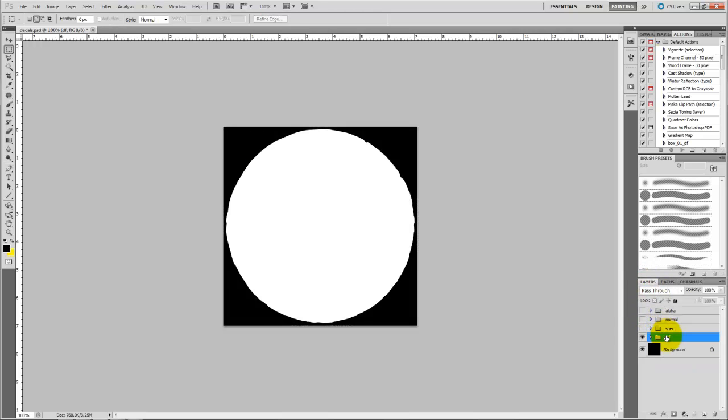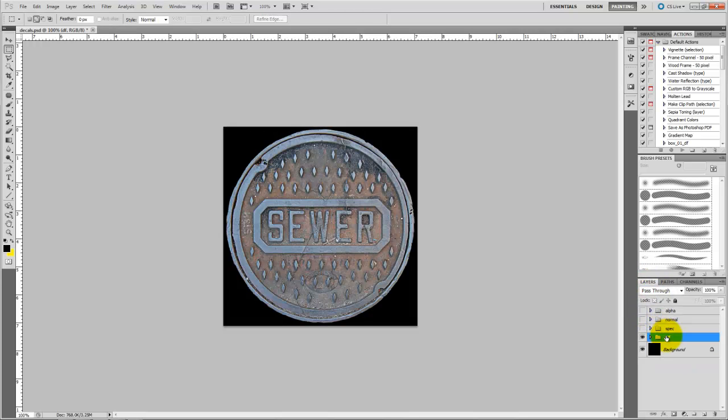Now you can save your diffuse with that alpha channel information stored in the image. Remember that you need to save all textures that you are importing into UDK as targas, and the resolution has to be in powers of 2.